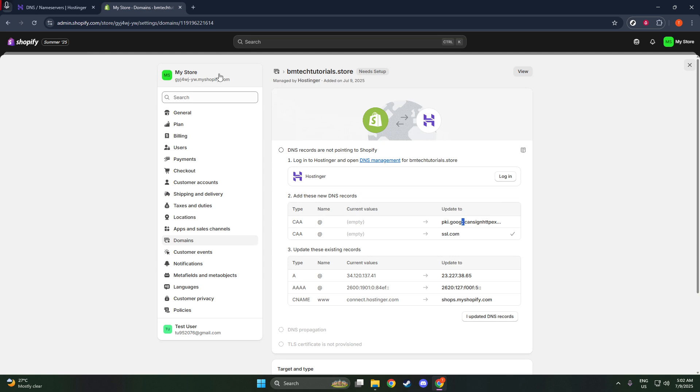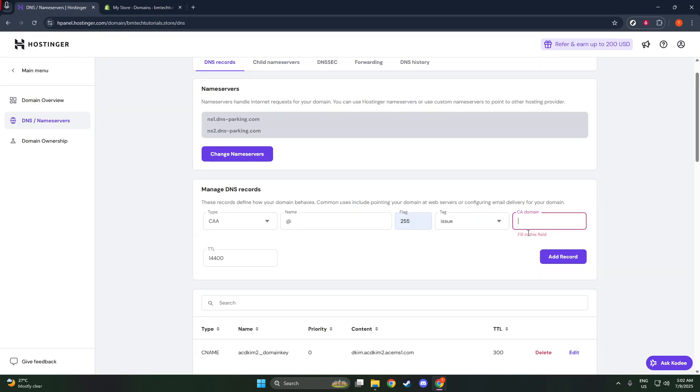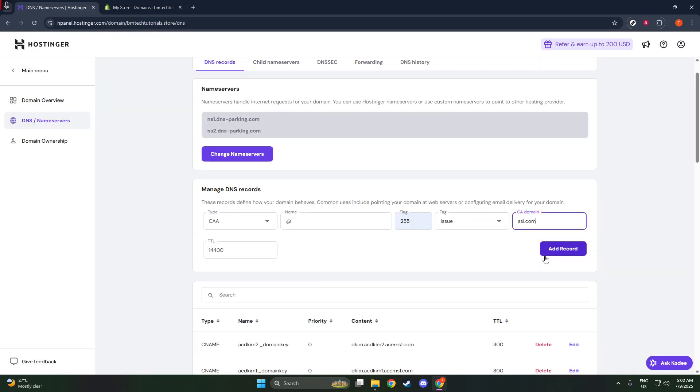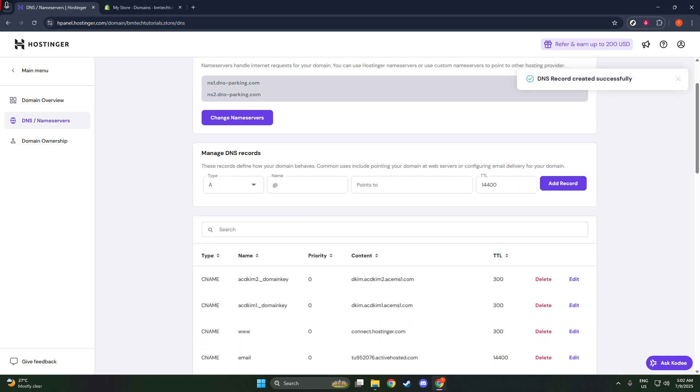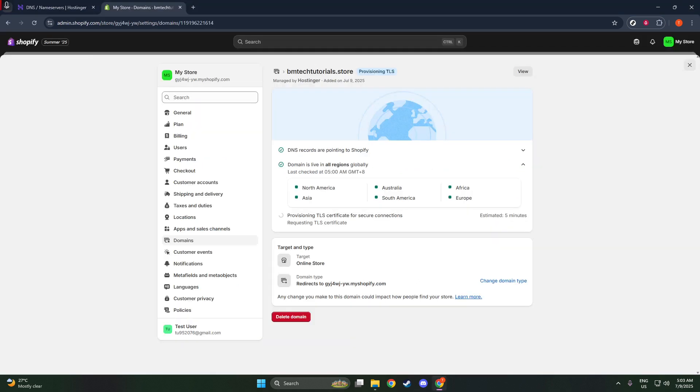Pat yourself on the back. You've successfully connected your Hostinger domain to your Shopify store. This seamless integration will make your online business considerably easier to find by customers who are eager to explore what you have to offer.